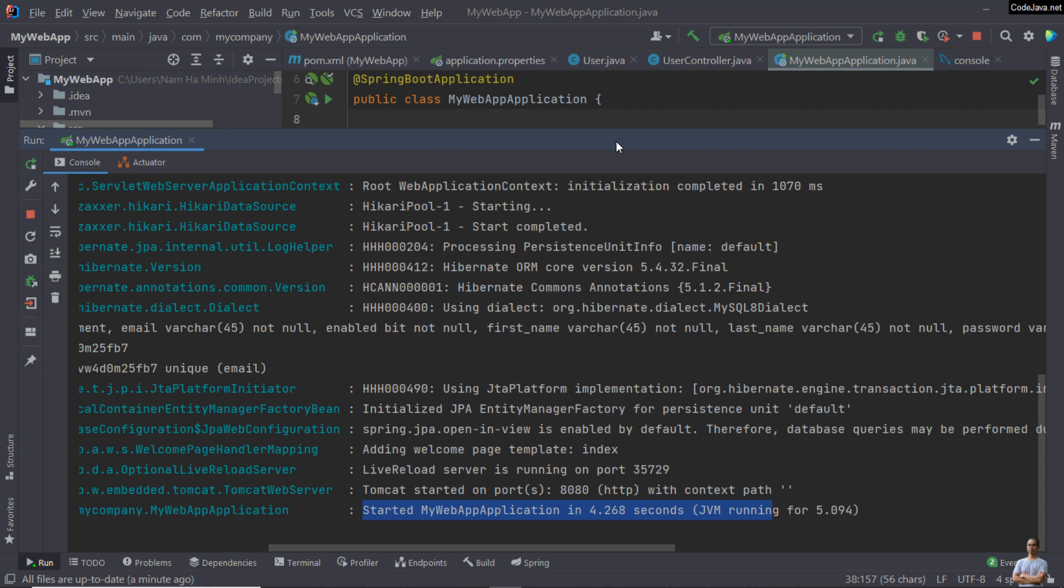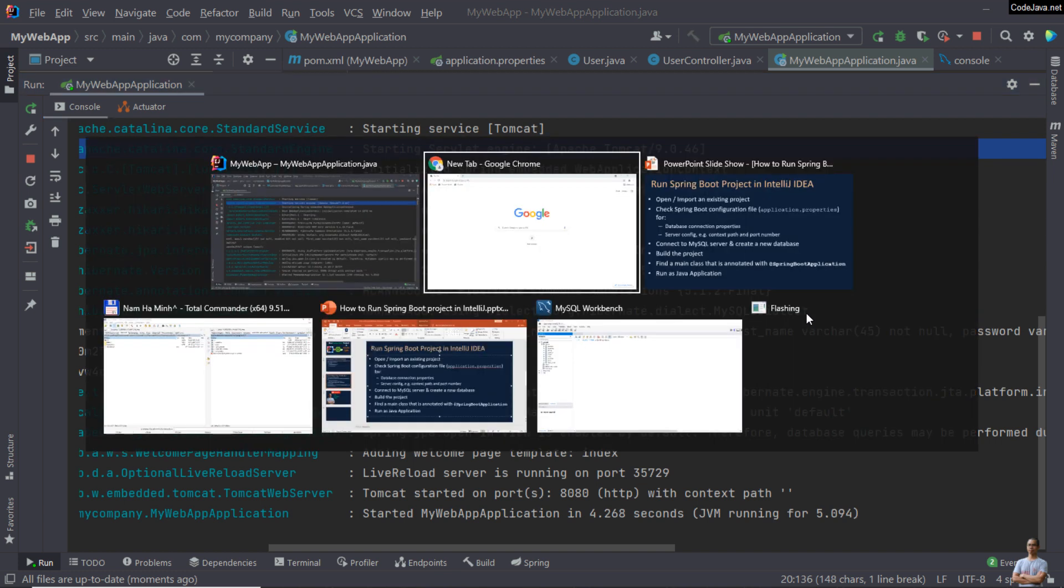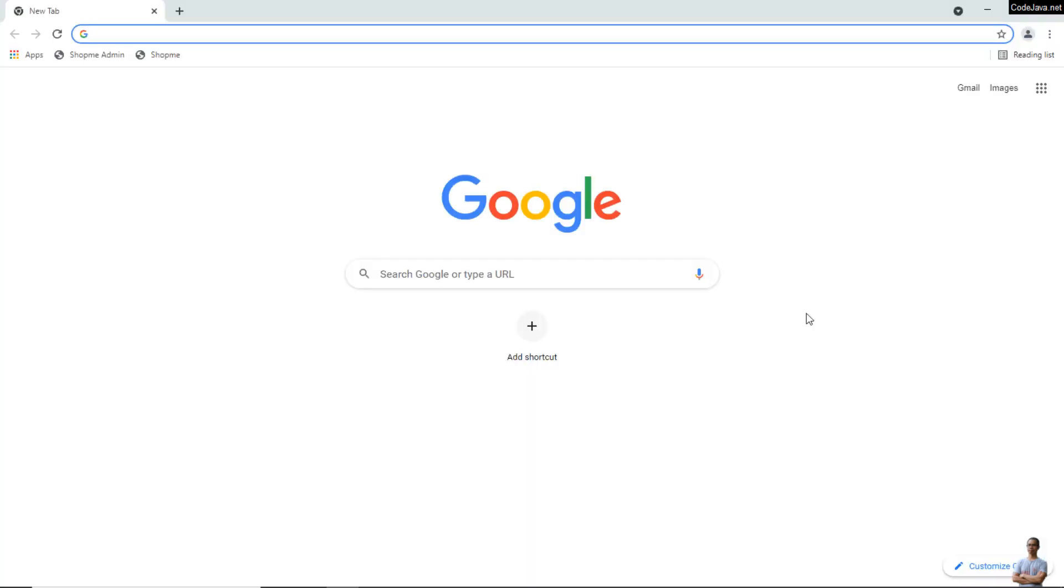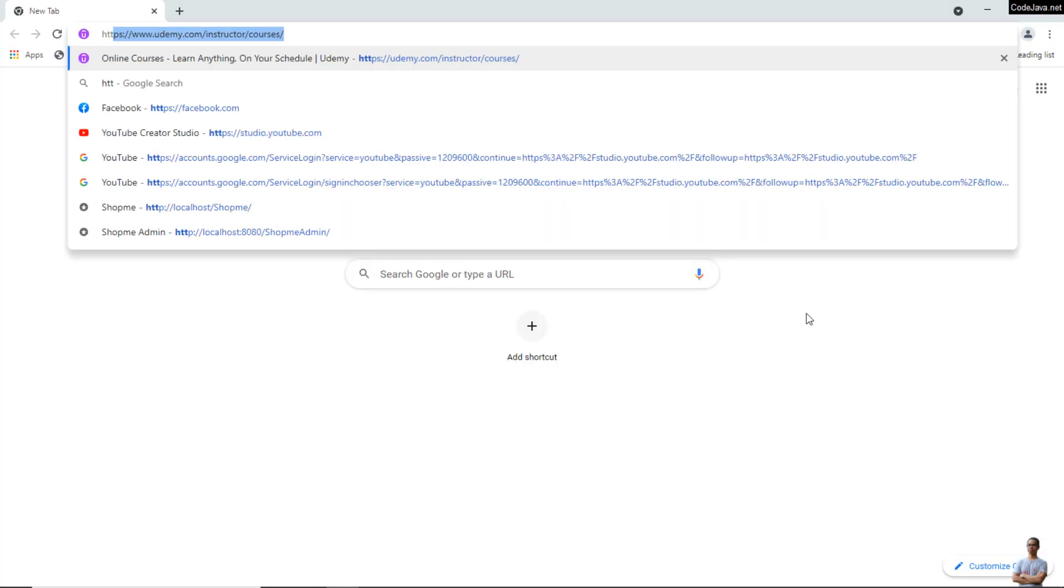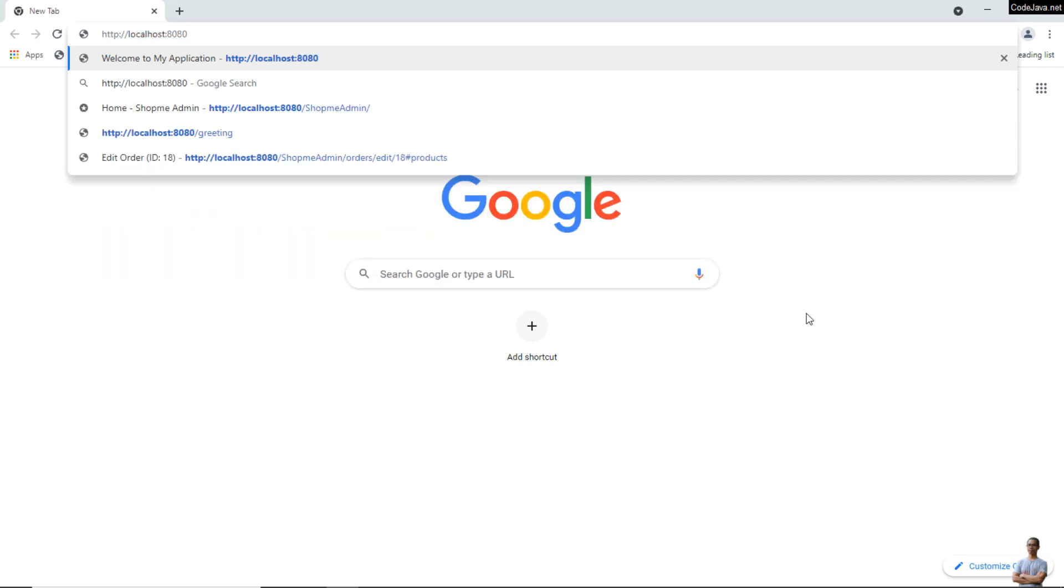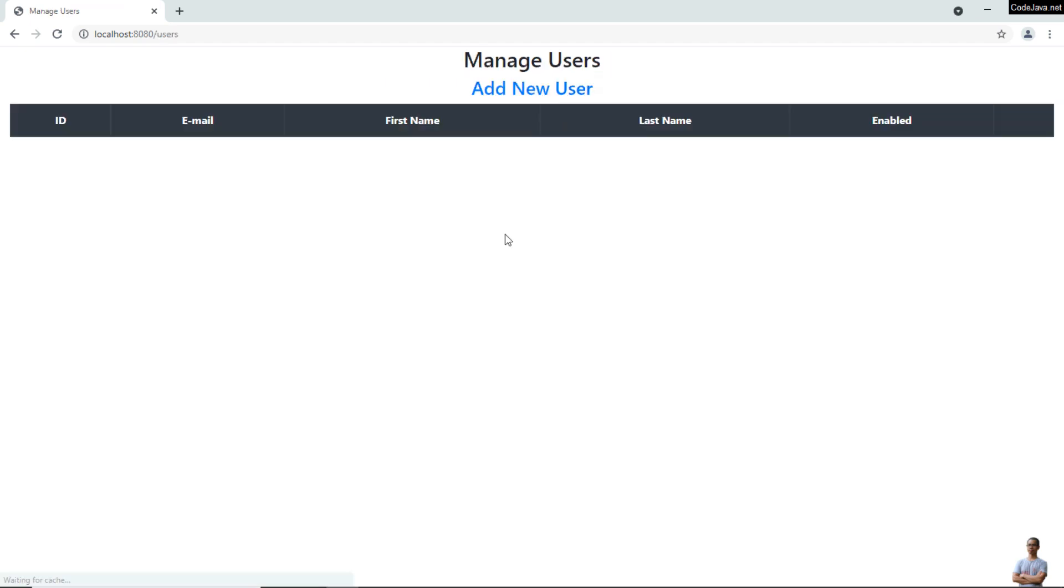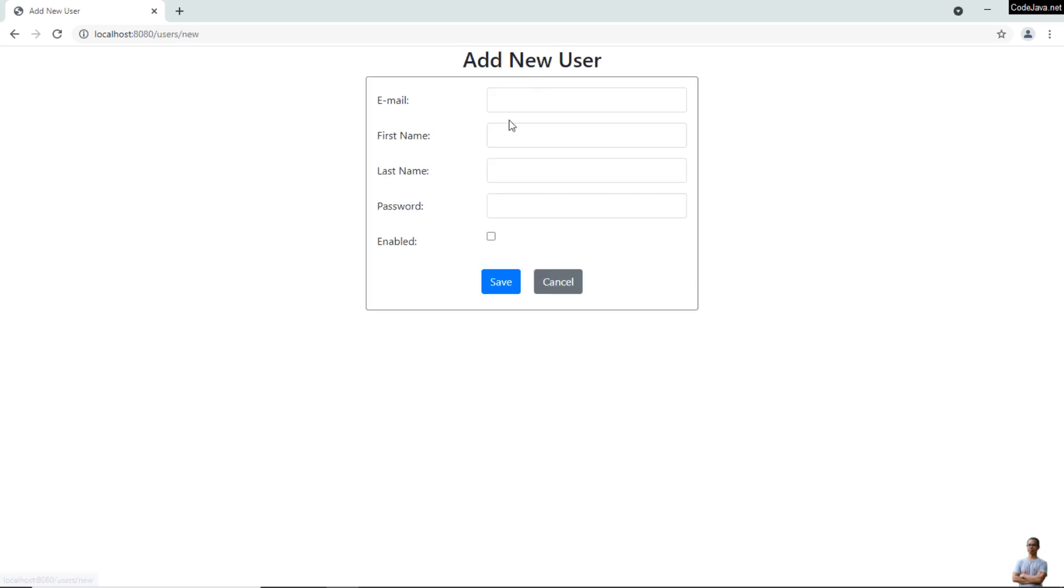Now open the web browser. I open Chrome and type http://localhost port number 8080 into the address bar. You see the home page of the application appears here. Manage Users, click this link, and I can add a new user.